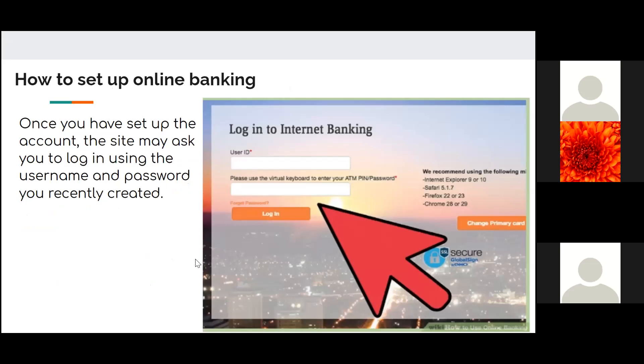Once you have set up the account, the site may ask you to log in using the username and password you recently created.